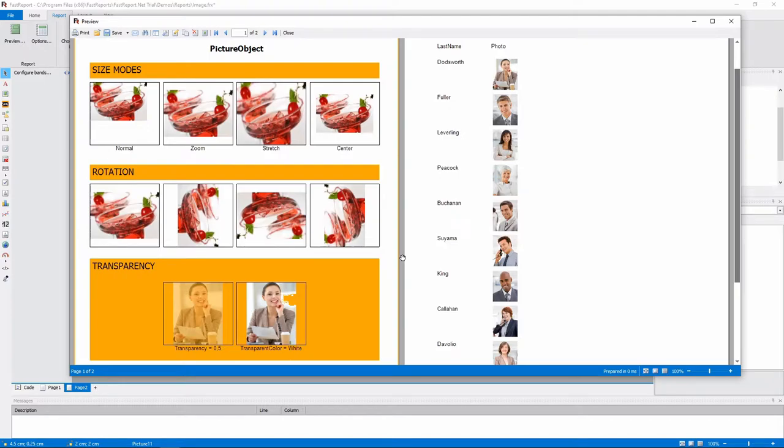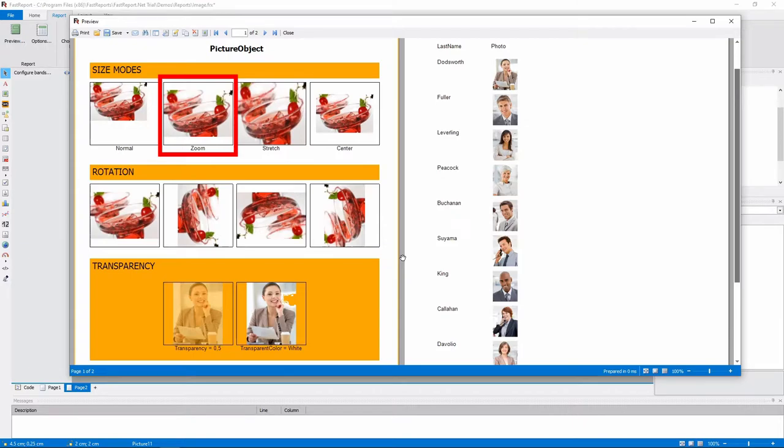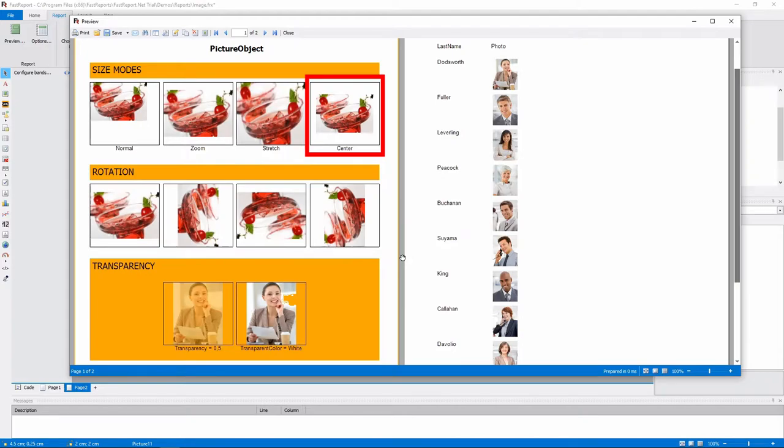AutoSize will scale the object to the image's size. Normal will display the image in the top left corner. Zoom will scale the image to the object's size while preserving the aspect ratio. Stretch will do the same without preserving it. And Center won't change the image's size and display it in the object's center.